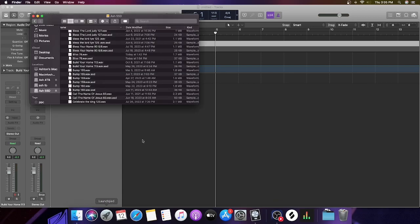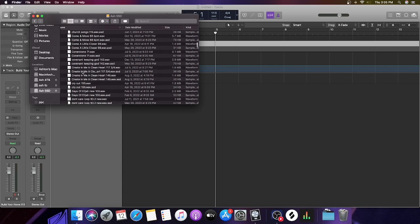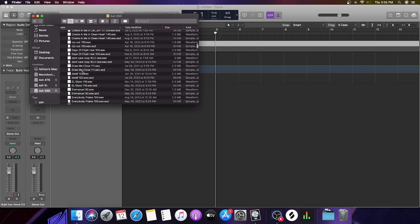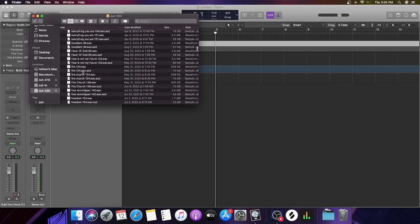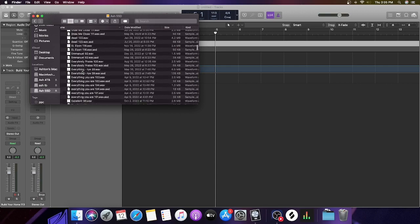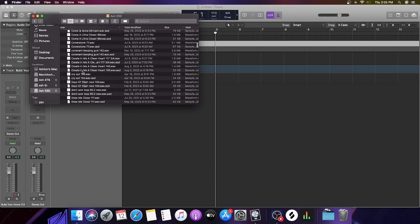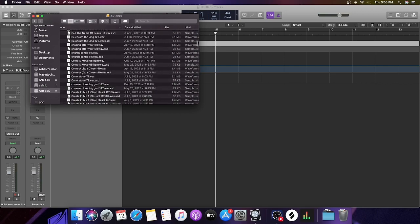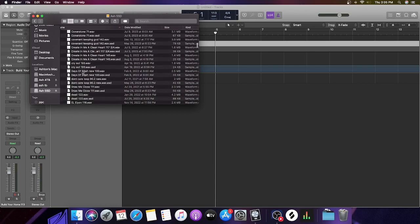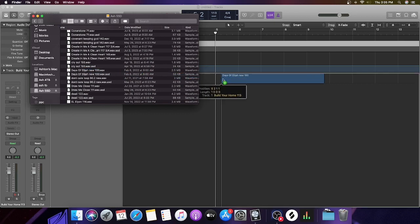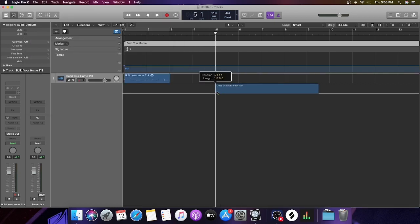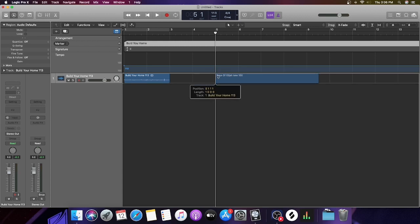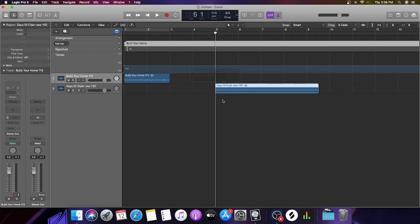Let's do Days of Elijah. Same thing—you're going to take it and drag it into a different track. You're not going to put it in the same region as your previous track, but on its own track in a different region. So we started at five. Now here is the next important part.